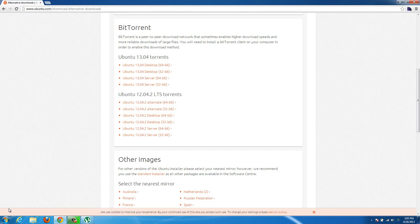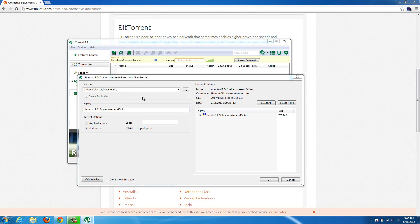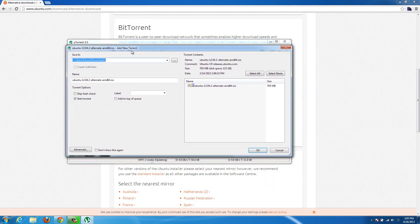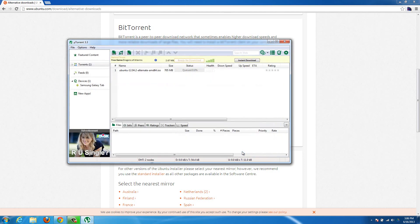Once the torrent file has downloaded and you see it at the bottom or in your Downloads folder, double-click on it. After you have uTorrent installed, it'll pop up as a uTorrent window. Anything you want to download you just leave checked — there's only one file in this download and it's Ubuntu, so I just leave that checked. By default I want it to go to my Downloads folder, so I hit OK and it starts downloading.